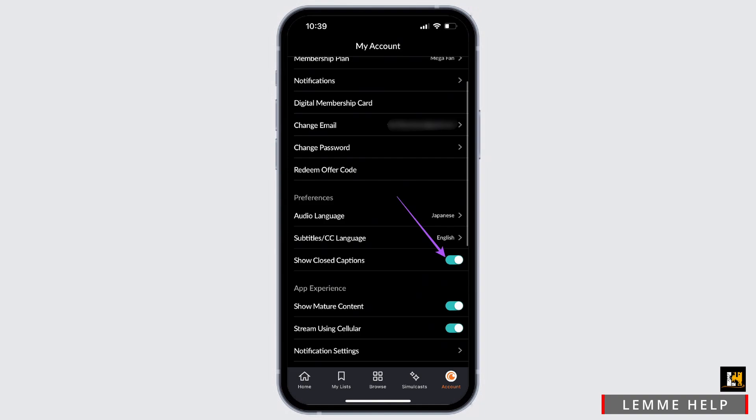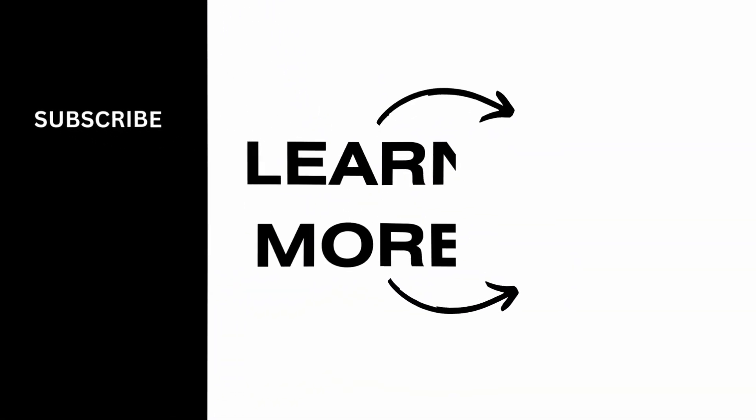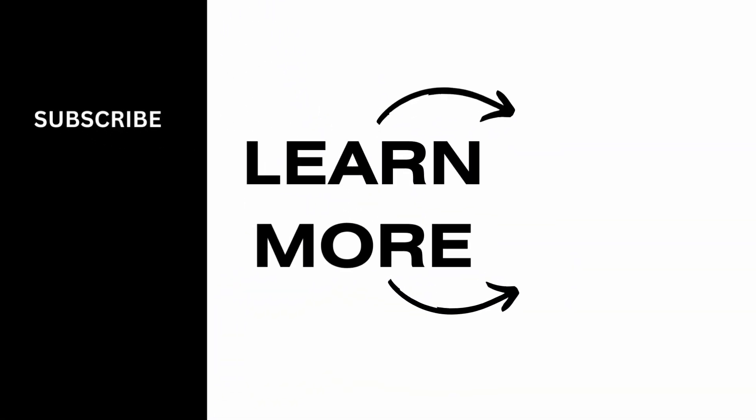I hope you found this video helpful. If you did, don't forget to give it a thumbs up and subscribe to our channel for such tutorials. Thank you for watching till the end.